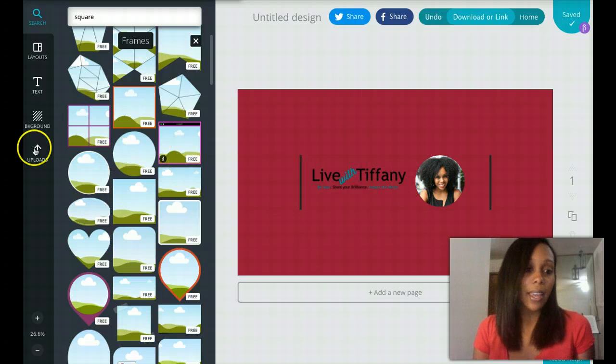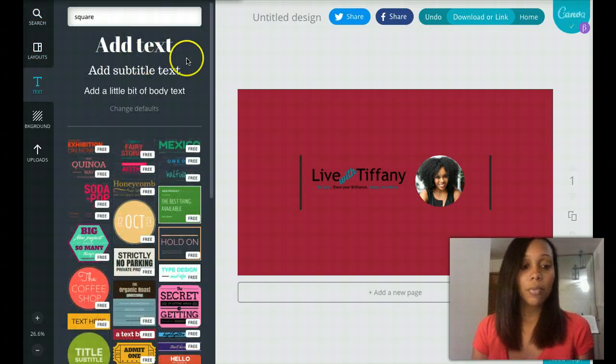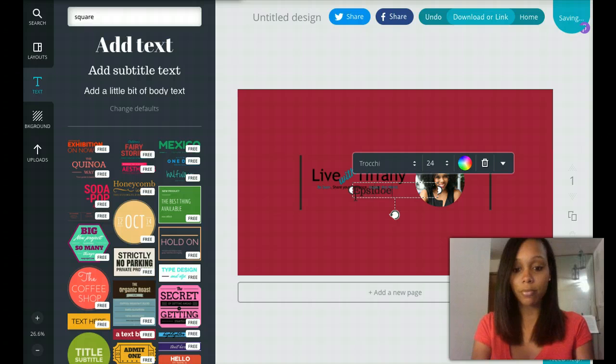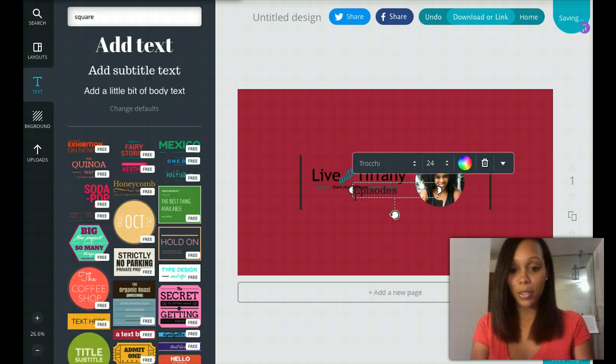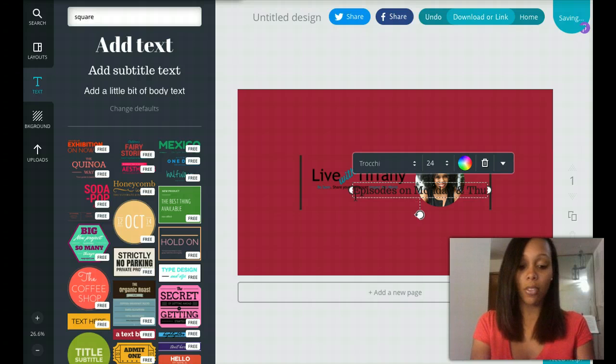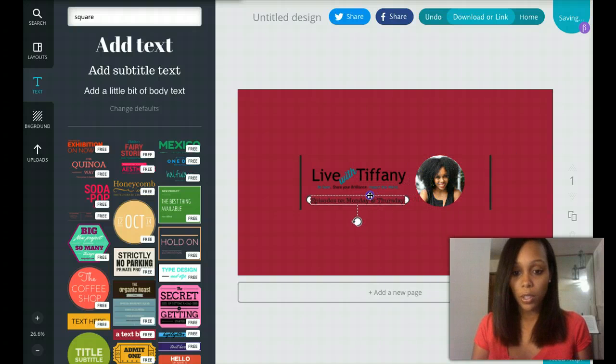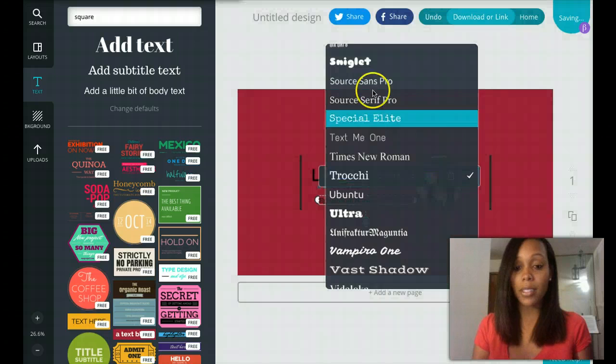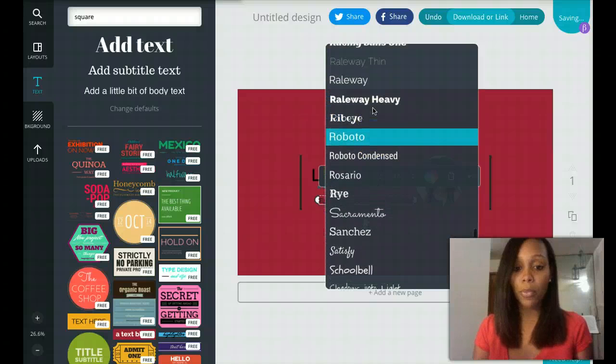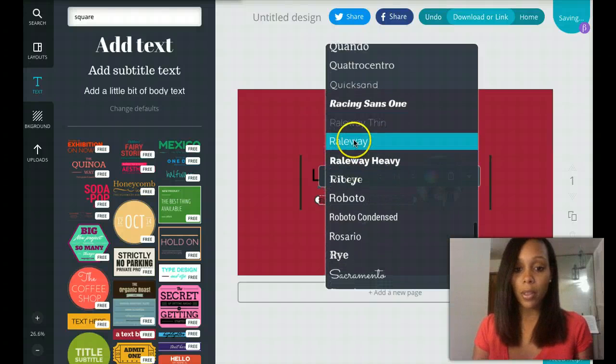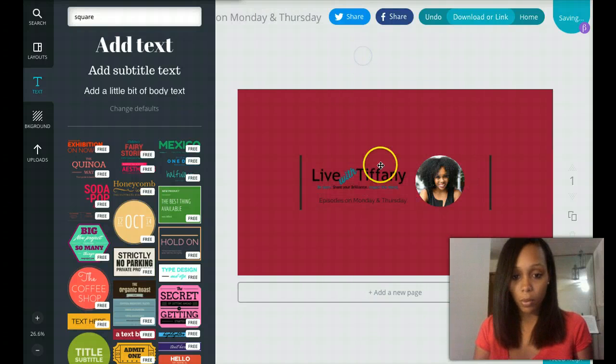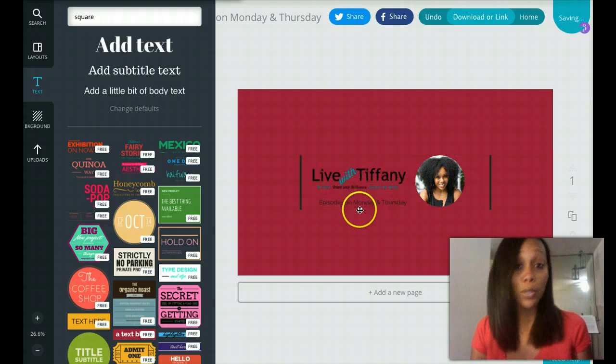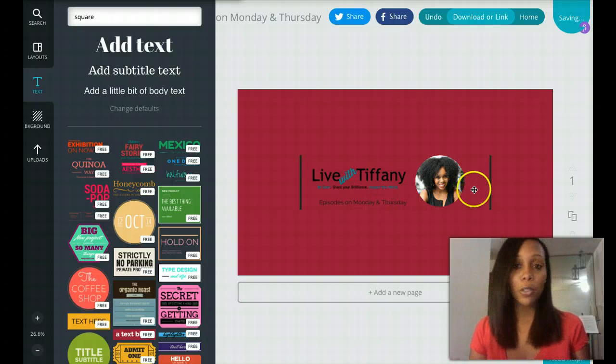And let's say I want to add some text. Go to Texts. You can go to any one of those text boxes and say Episodes on Monday and Thursday. All right, so now we're going to want it to actually fit. You can change the type of text you want. There's a series of different fonts that you can choose from that goes with your logo. Usually mine is around the railway, so I'll go ahead and do railway. Now we have Live with Tiffany logo, my pictures, Episodes on Monday and Thursday.